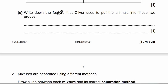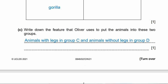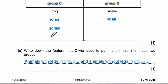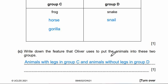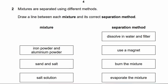Write down the feature that Oliver uses to put the animals into these two groups. The answer will be: animals with legs in group C, and animals without legs in group D.